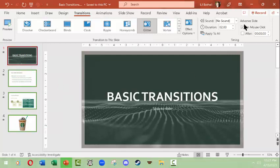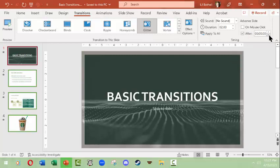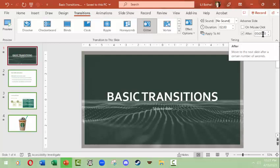Another thing you could do is how you advance the slide. Right now the default is to advance it on your mouse click or the enter button or the arrow, but they all work the same way. However, you could always do it based on after a certain period of time. So say I wanted this to be after five seconds, let's see what happens here. And I'm going to apply to all.